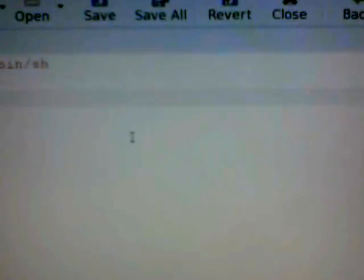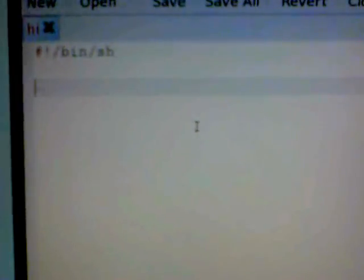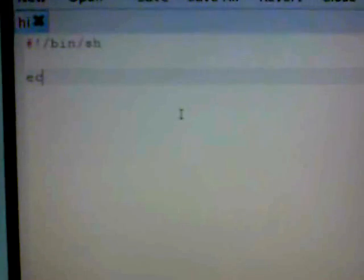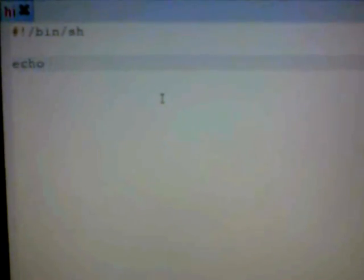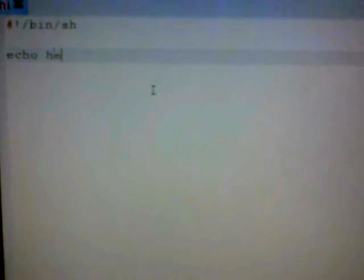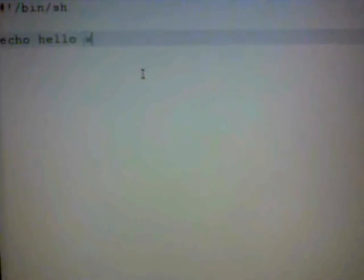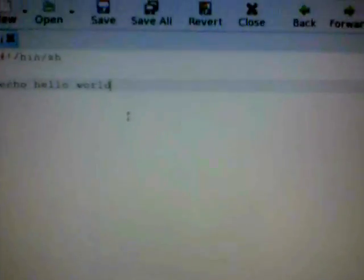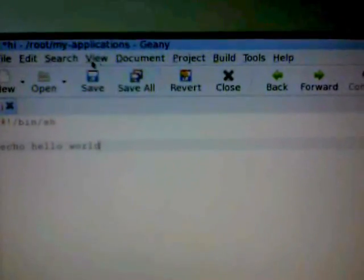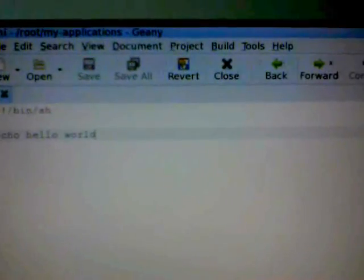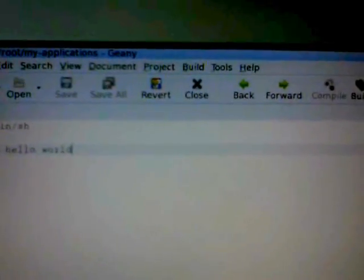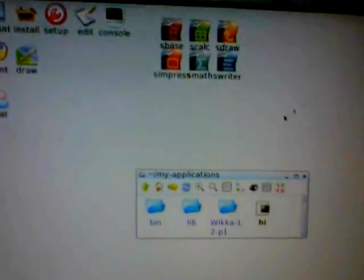And now, if I go on a new line, a completely new line, and type in echo hello world, hello world, and save that. And we'll close the editor now.